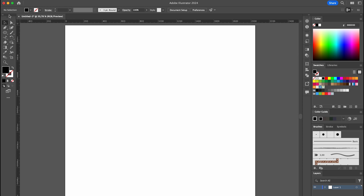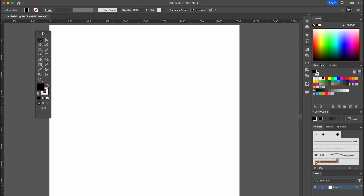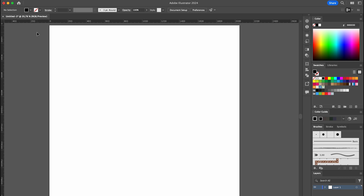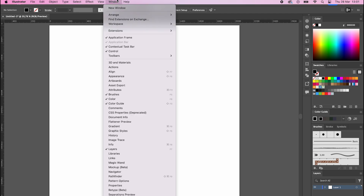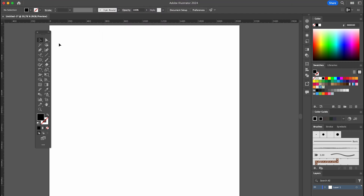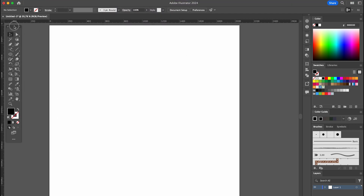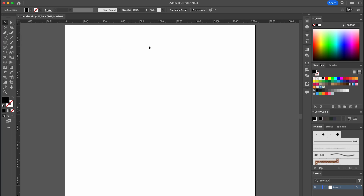However, there is another way to easily restore your toolbar. Let me temporarily remove the left toolbar again to demonstrate the difference. You can click on Windows, then Toolbar, and choose between two different toolbars. I click on Advanced and you will see the toolbar reappear. The Advanced toolbar contains multiple buttons that everyone has when starting Illustrator. So I actually recommend using this method to retrieve your toolbar.